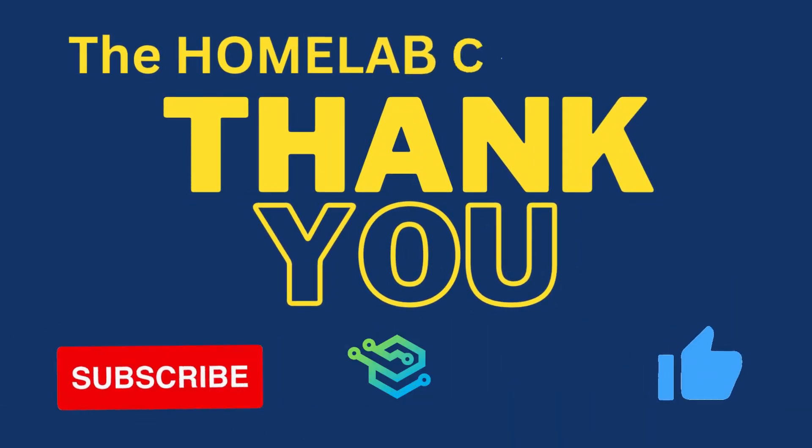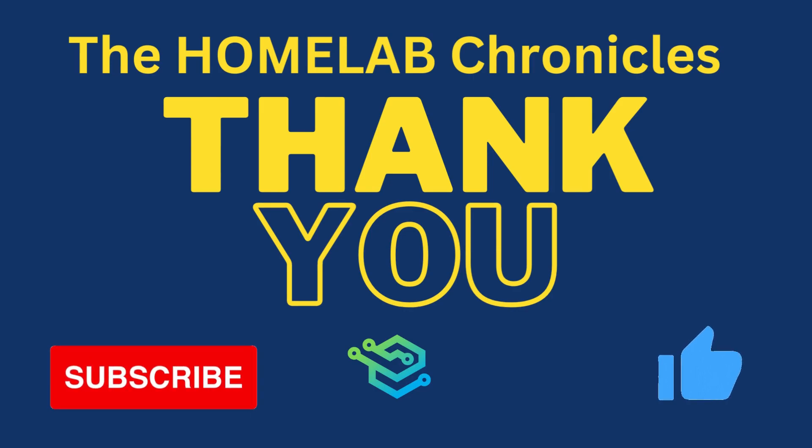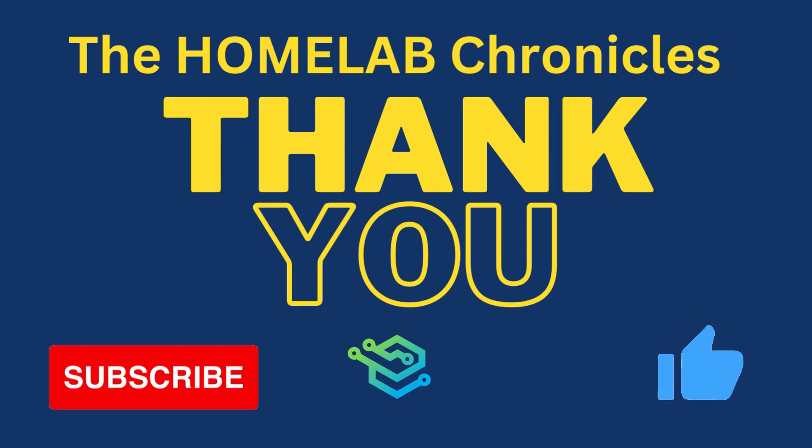And with this we come to an end of our video. I hope you like this video and see you in the next one.